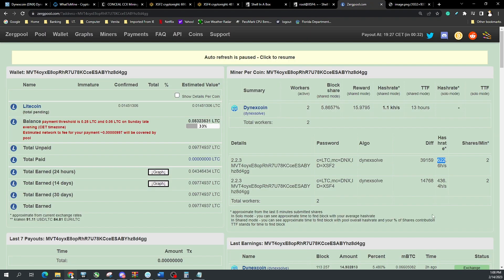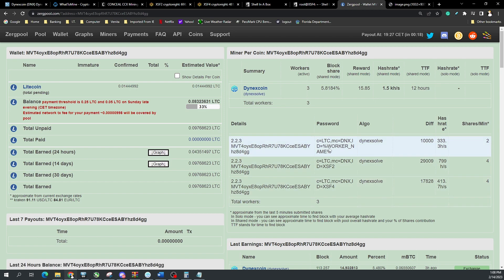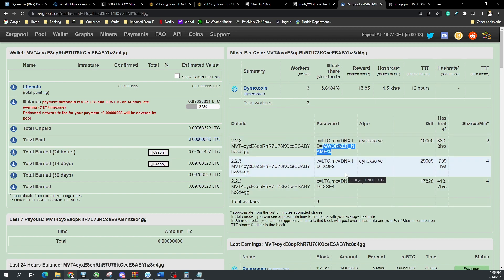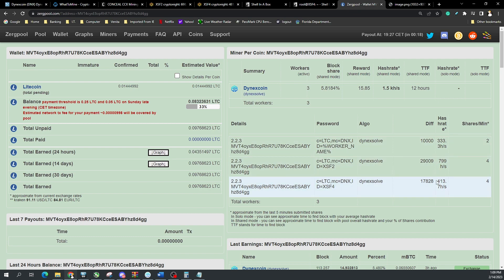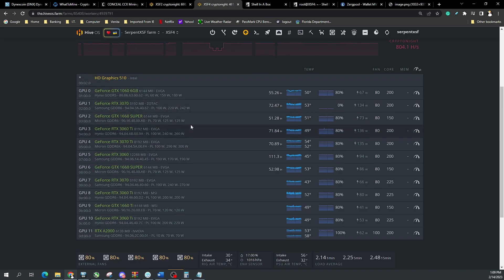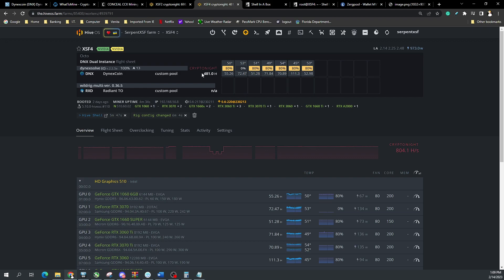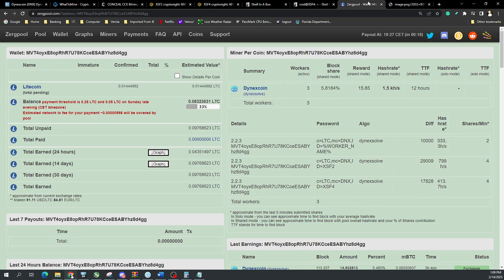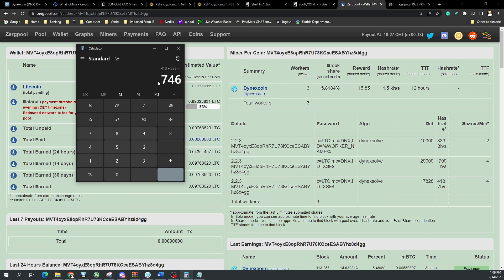Now verifying at the pool: the percent-worker sign issue is visible there, which is why I changed the worker name, but the two instances add up correctly — 413 plus 333 equals 746, which is much closer to the expected ~800 hashes. Before dual instance, HiveOS was showing 640-something while the individual GPU totals should have been near 800. Now we're seeing 746 at the pool, which confirms dual instance mining is working.